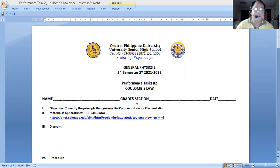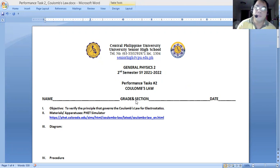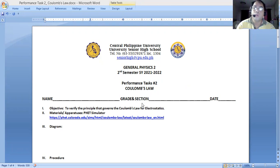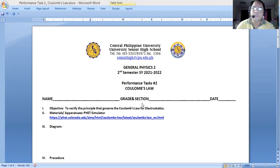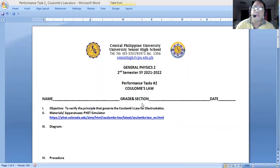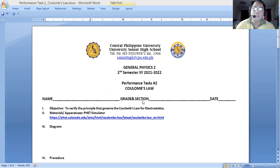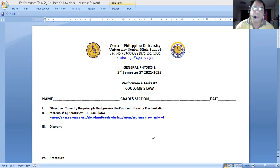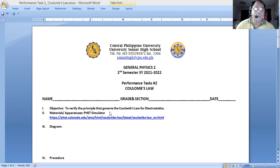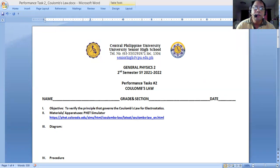The objective of our activity is to verify the principle that governs the Coulomb's law for electrostatics. What we are trying to find in Coulomb's law is the amount or degree of the force that is present between two charges, and we are looking at two variables that are used in determining this force. We will be using the PhET simulator to help us in that area. This is the Coulomb's law for electrostatics.